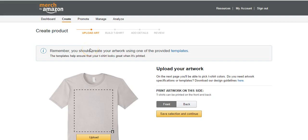What is up guys, Rules for Rebels here. In today's video I wanted to show you guys how to upload a shirt onto Amazon Merch. I know some of you are going to think this is really basic. It's literally as simple as clicking upload, selecting your design, and then going through and putting in your title, bullet points, and description.